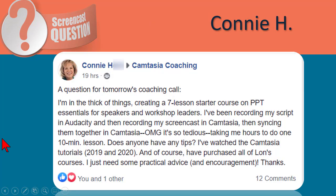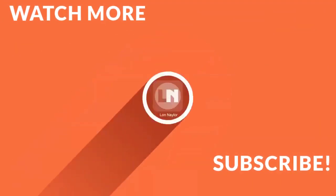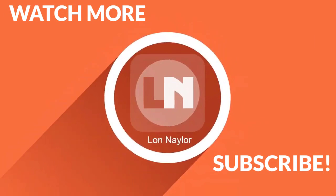Hopefully that helped out a little bit, Connie. That's a great question and I just wanted to give a few of my initial thoughts. Lon Naylor here — thanks for watching. Leave your questions and comments below; I answer all of them personally. And if you like this kind of content, consider subscribing and clicking the bell notification button so you don't miss anything. Thanks again, and I'll see you next time.